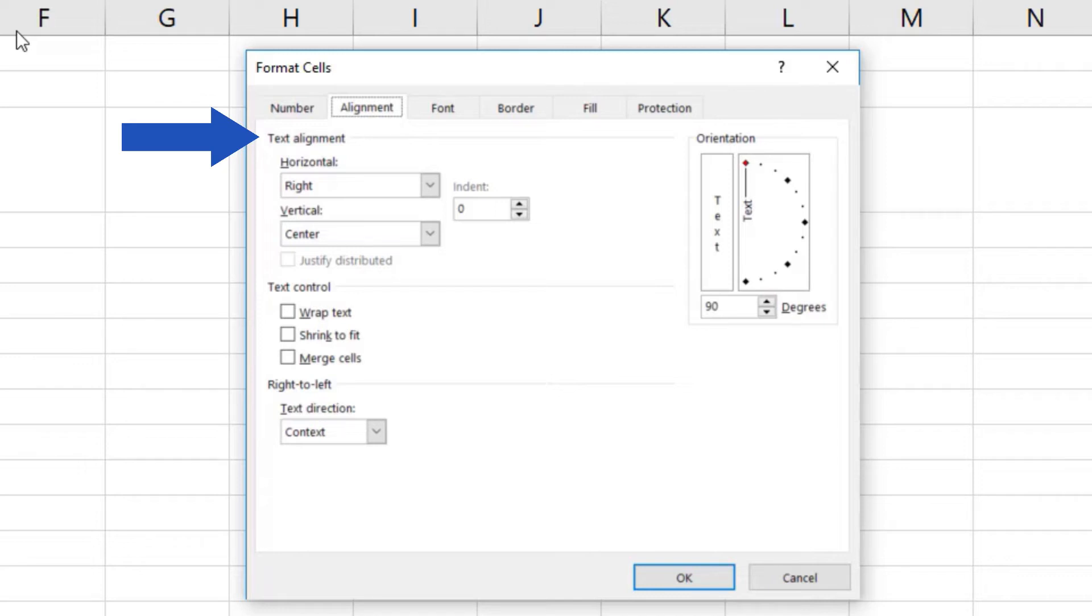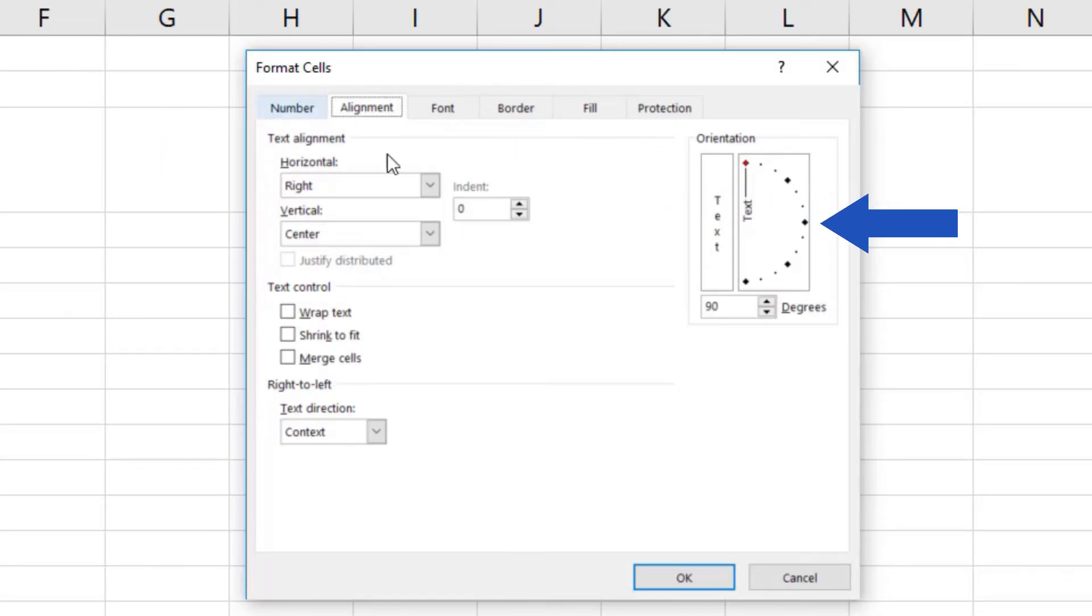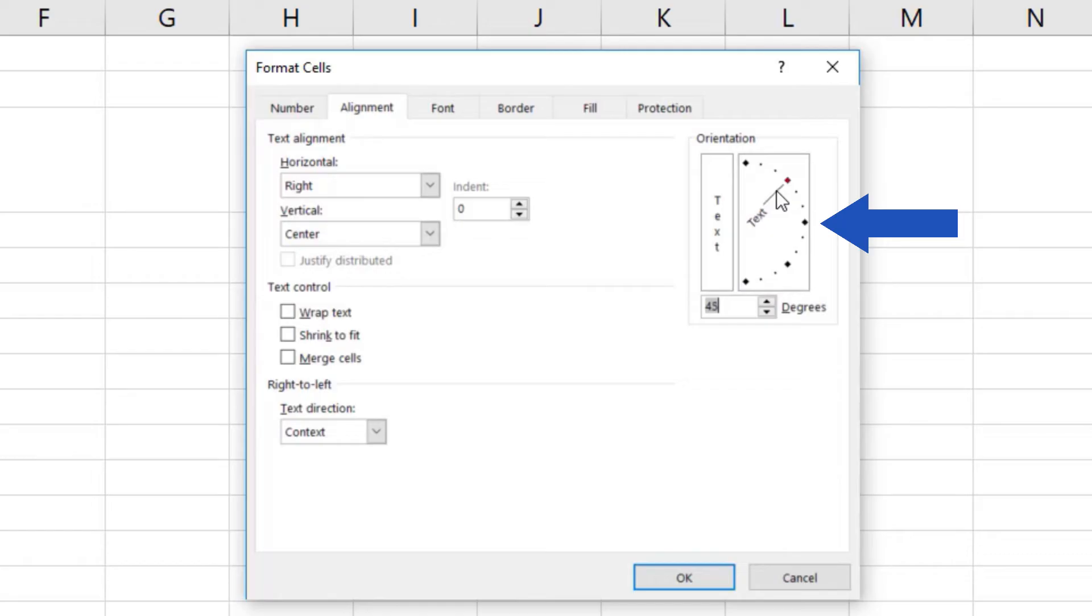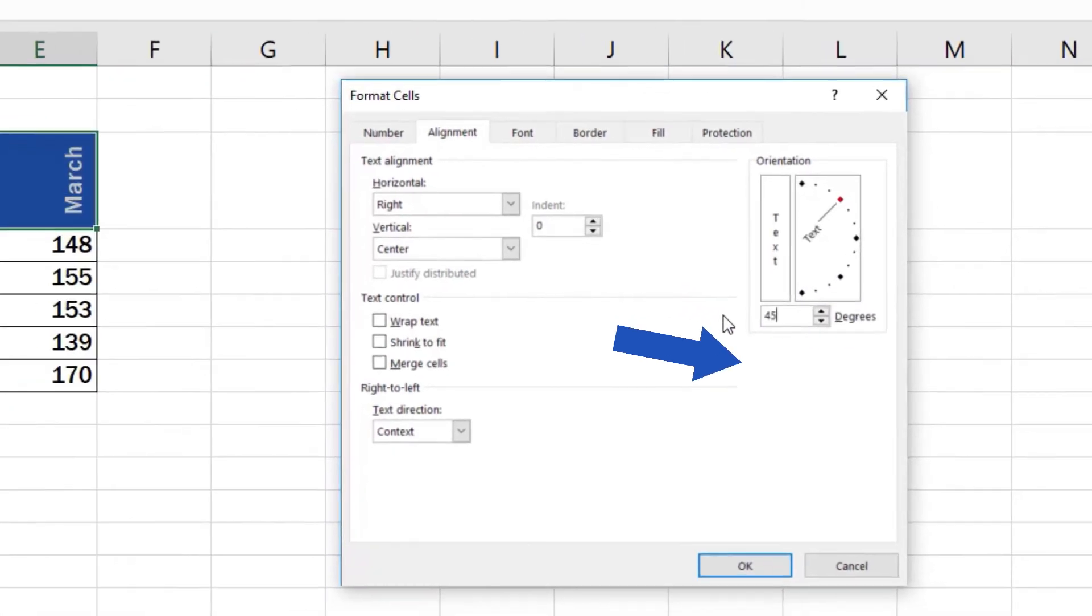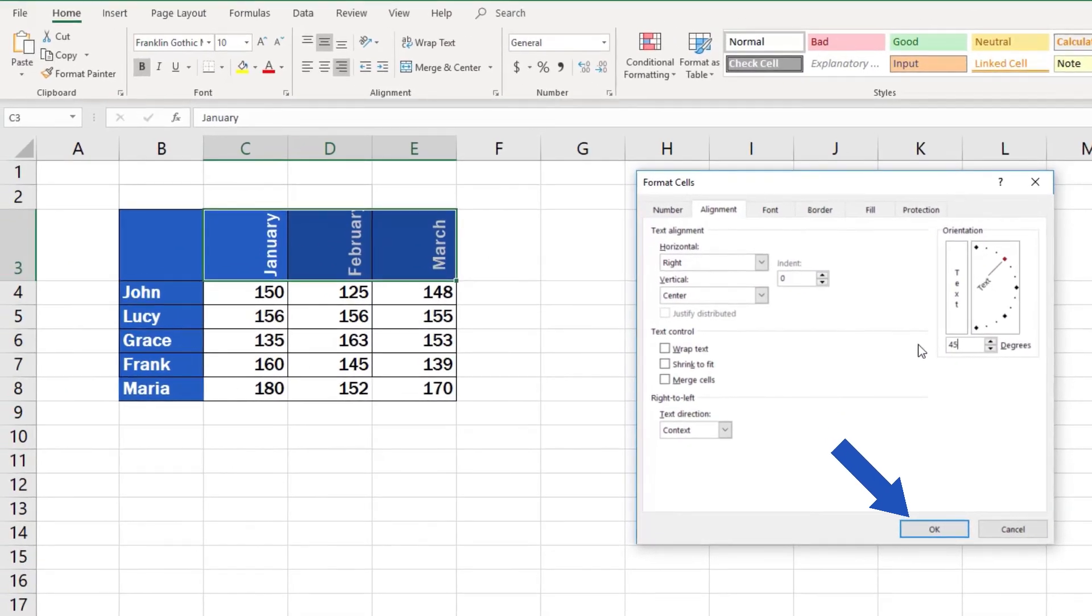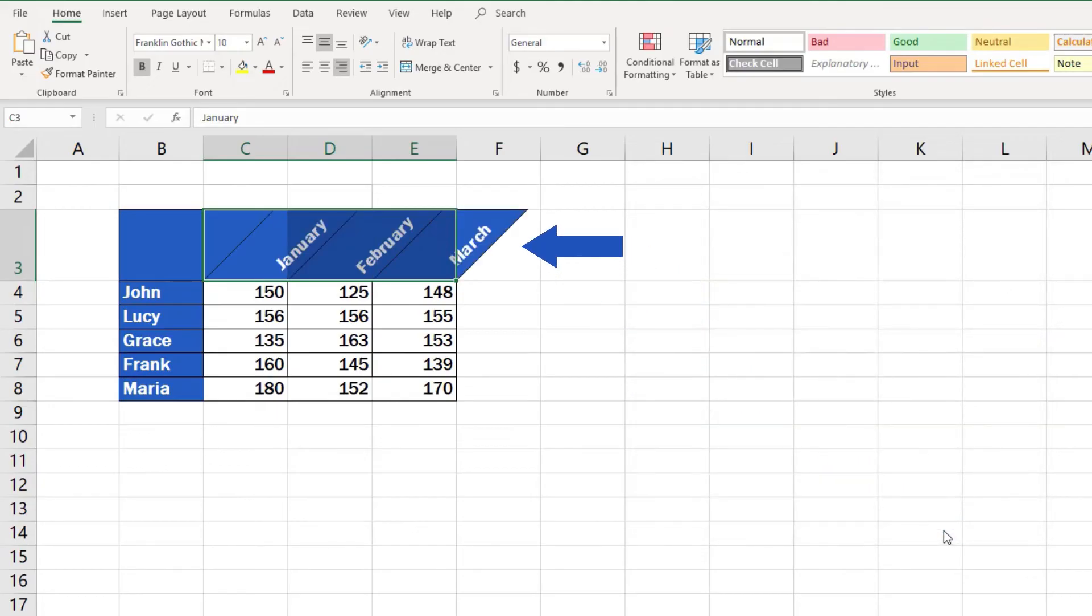So if we want to set the angle to, let's say, 45 degrees, there are two ways how we can do it. One way is to use the points along the semicircle located in the orientation box. Drag the orientation pointer to mark the angle you need. Another way is to use the box below and type in the exact number, the degree value of the angle. We'll type in 45. Click on OK and we're done.